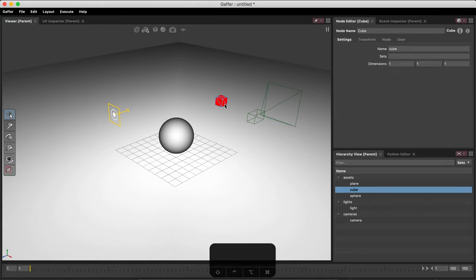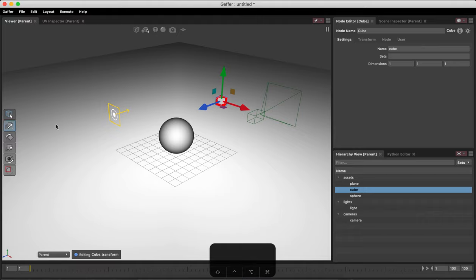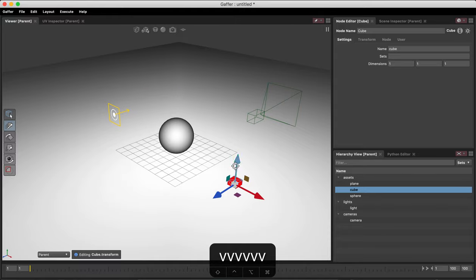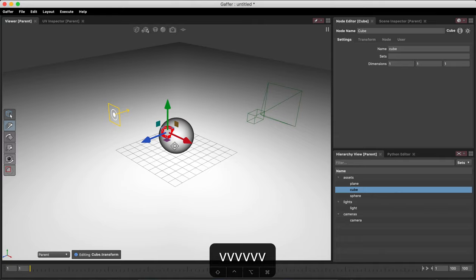So if I select this object here and then switch to the Translate Tool, if I hold V and click, it will move the object onto the surface of any geometry that I click on. This works on simple geometry as well as more complex surfaces.